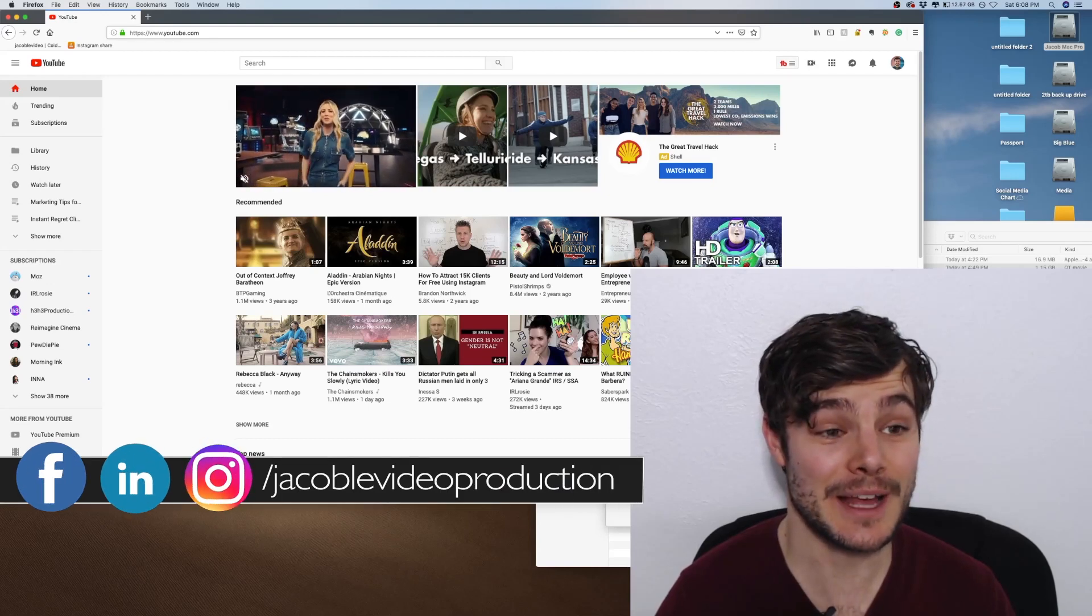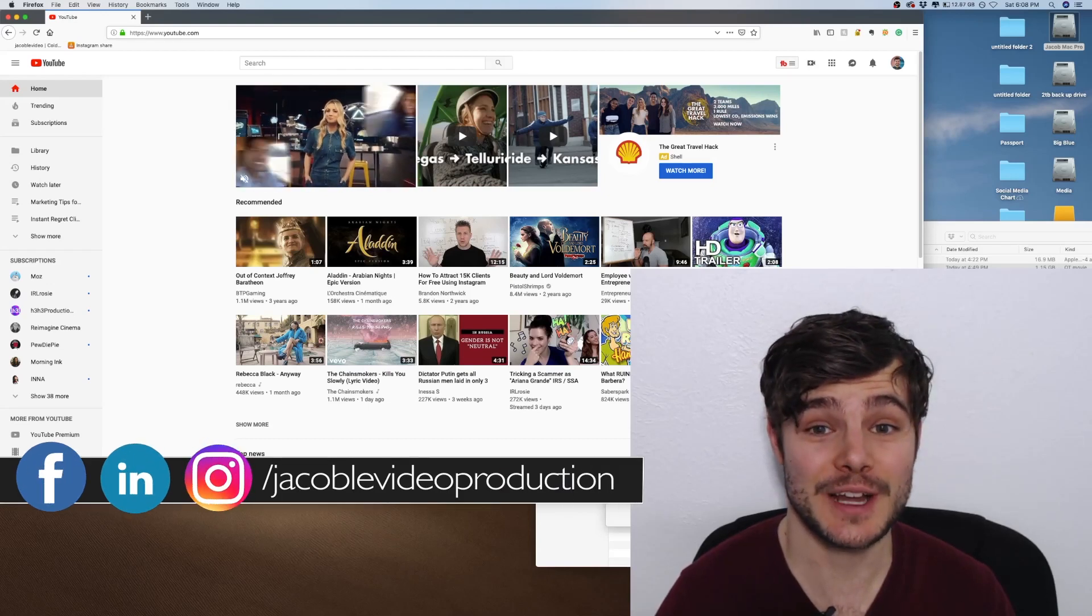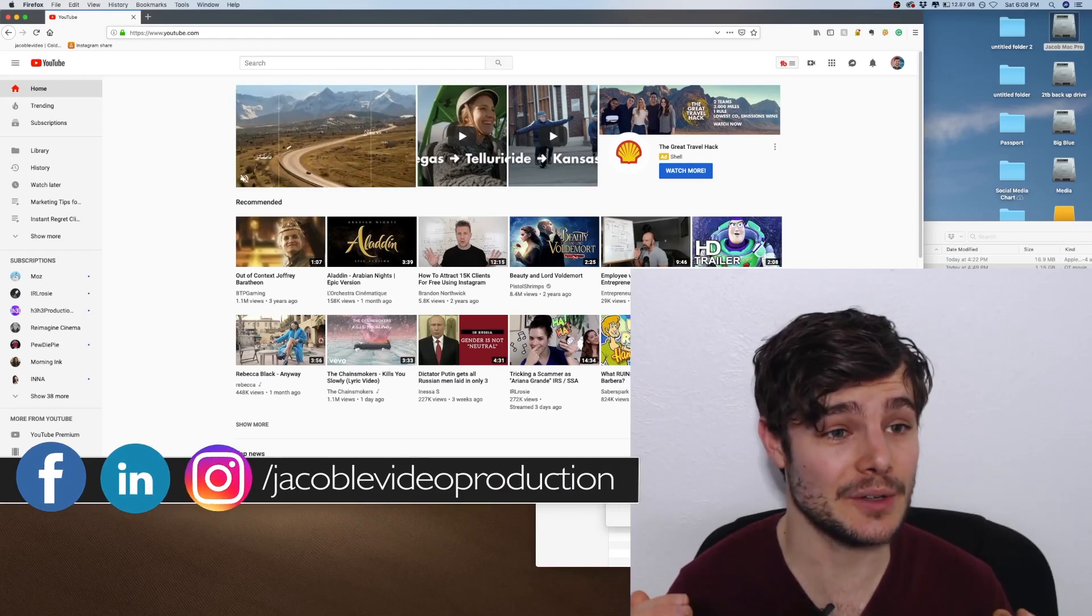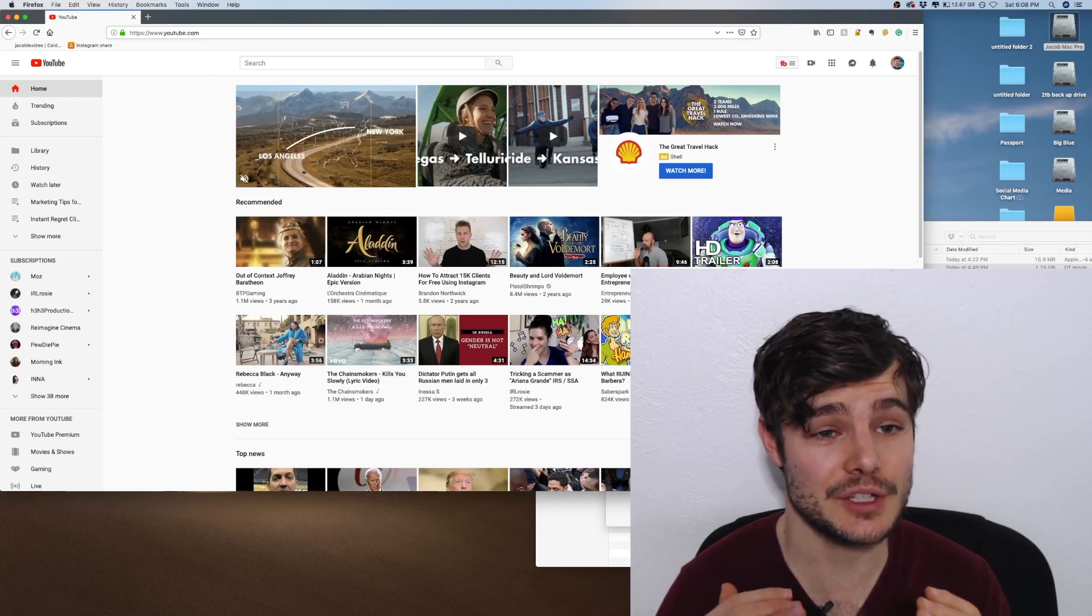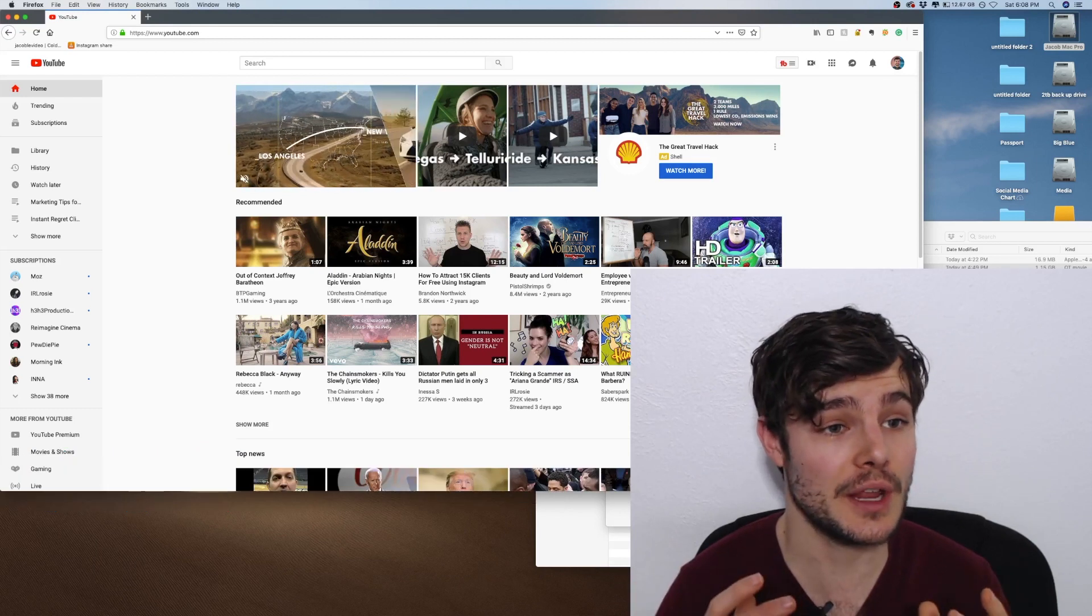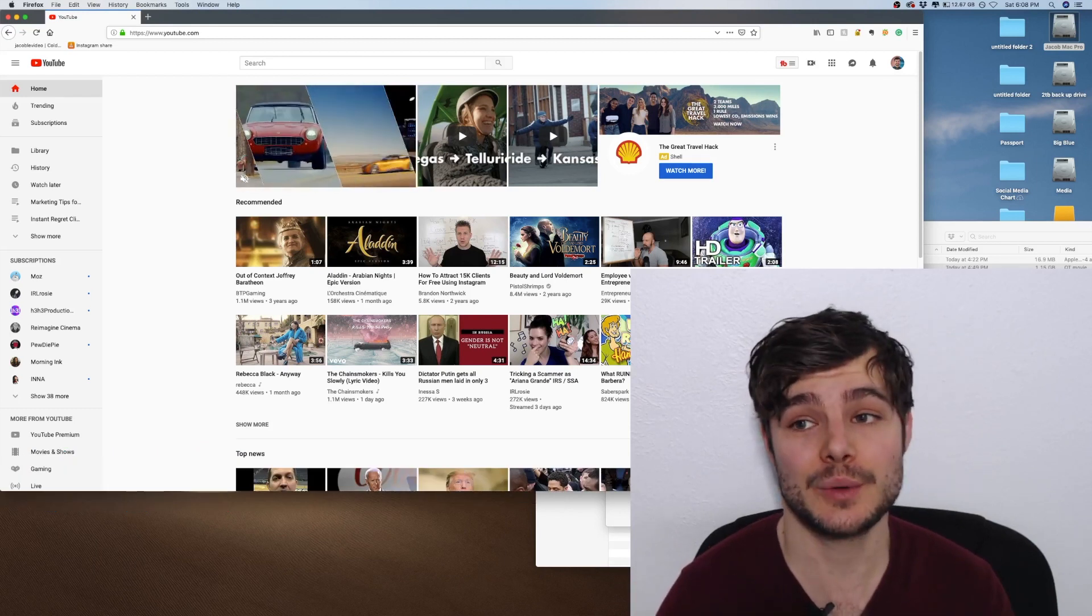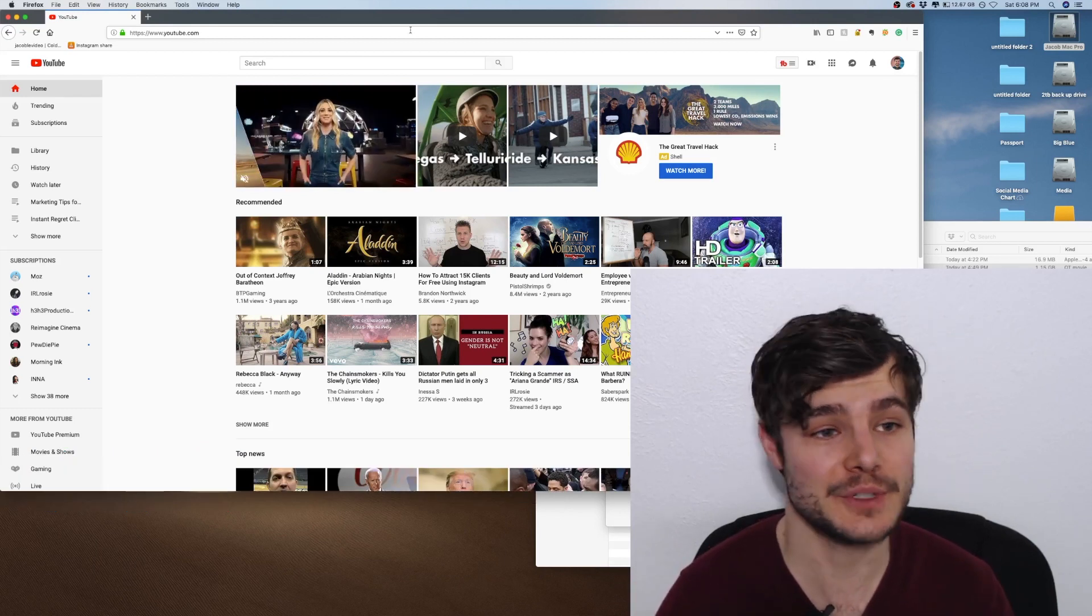Hi there. This is Jacob from Jacob le Video Production, and I'm going to show you how to connect your associated website with your YouTube channel.